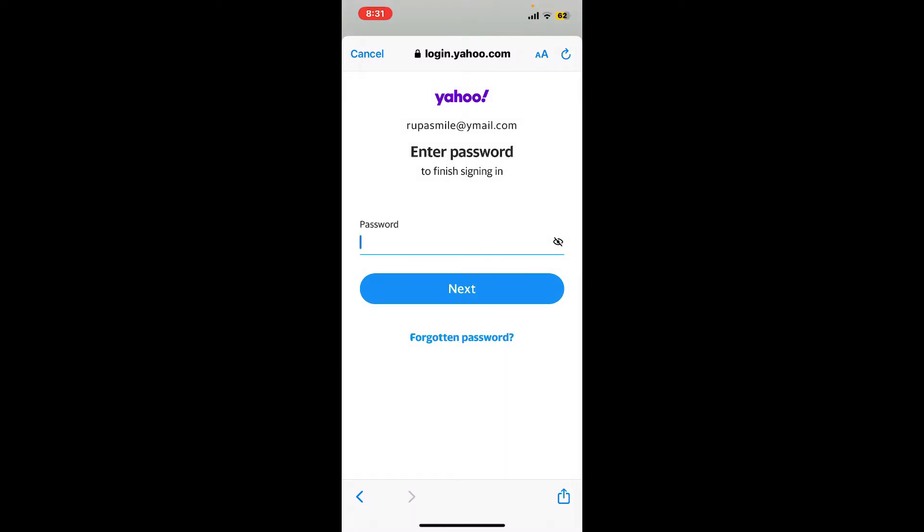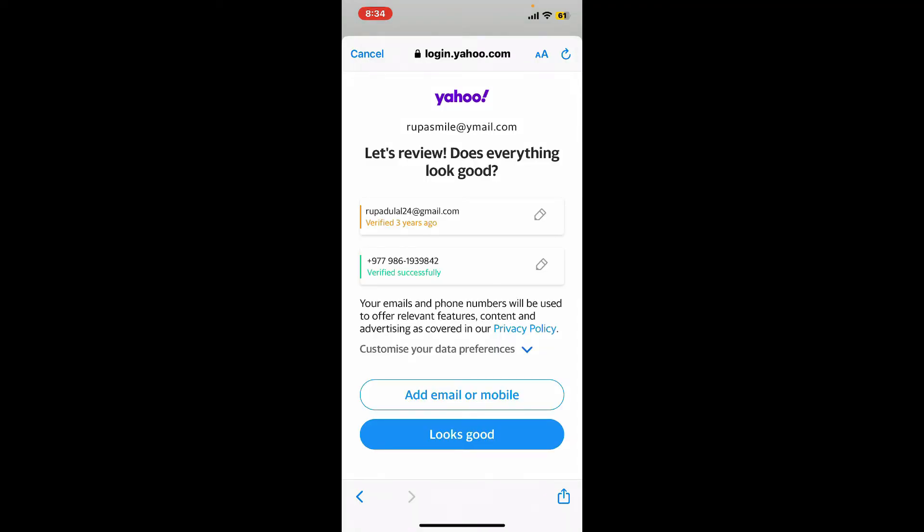If you don't remember your password, you can tap on the forgotten password link and follow through the password reset process. If you remember your password, simply type it in the password field and tap on next.